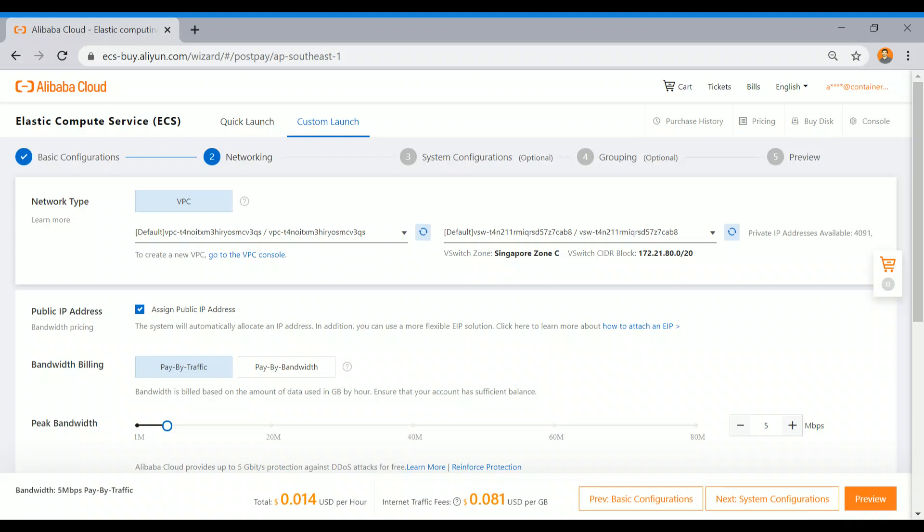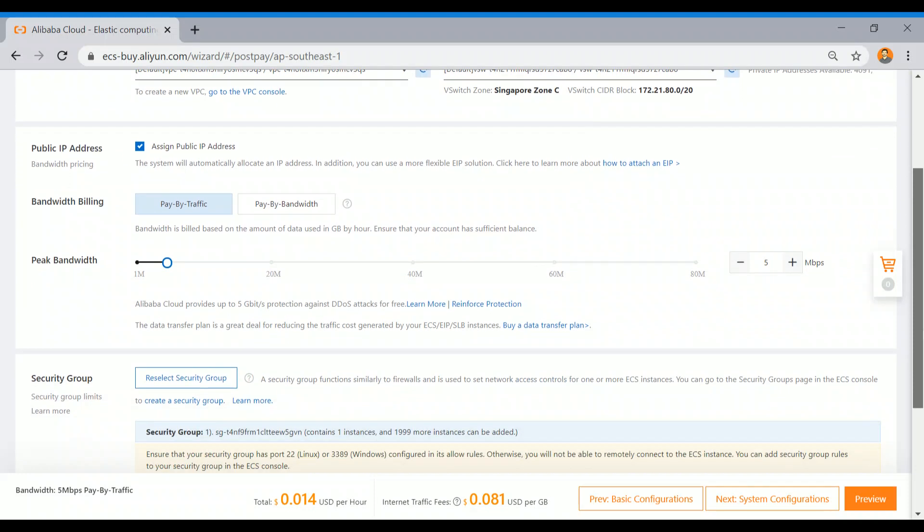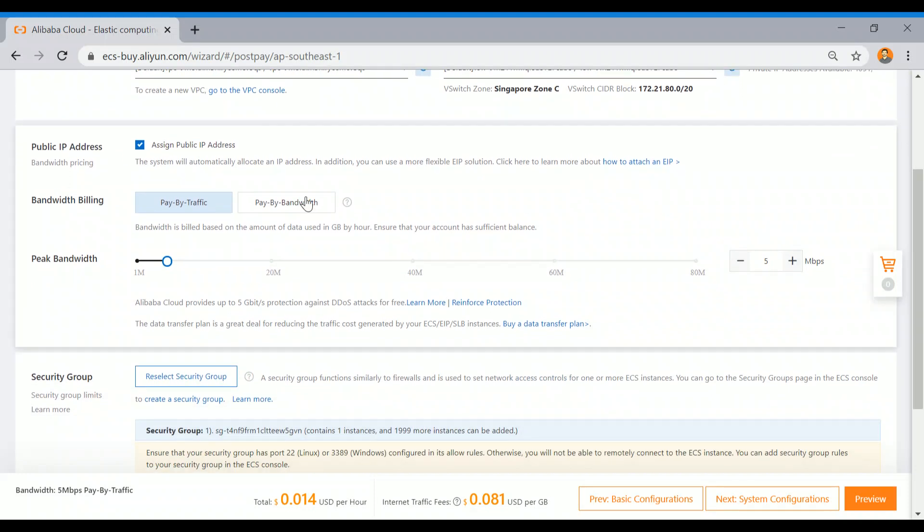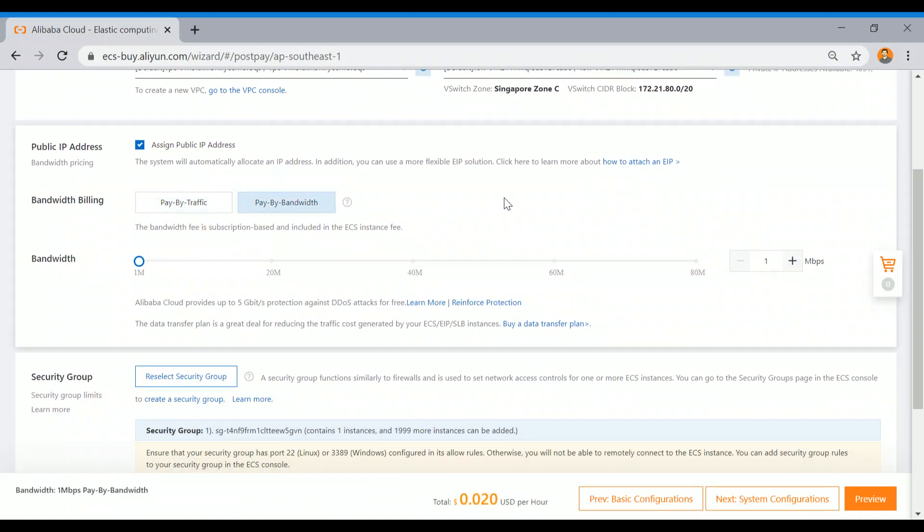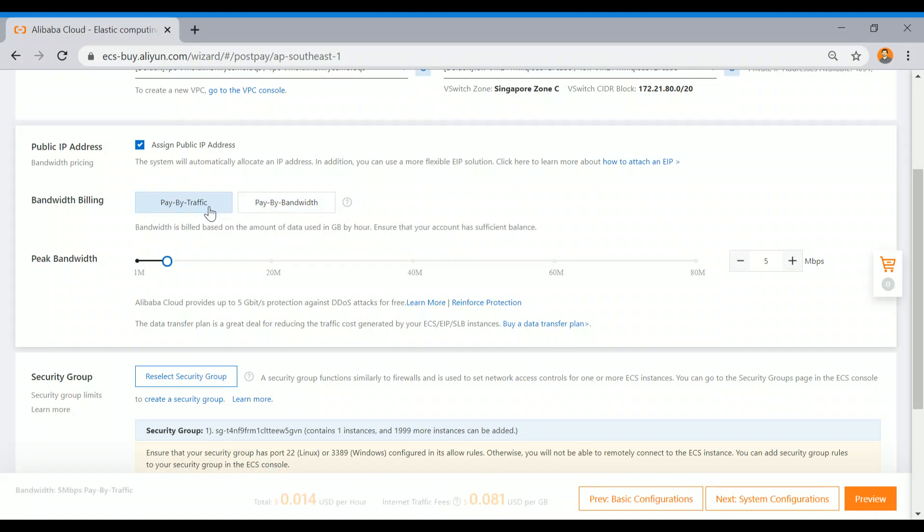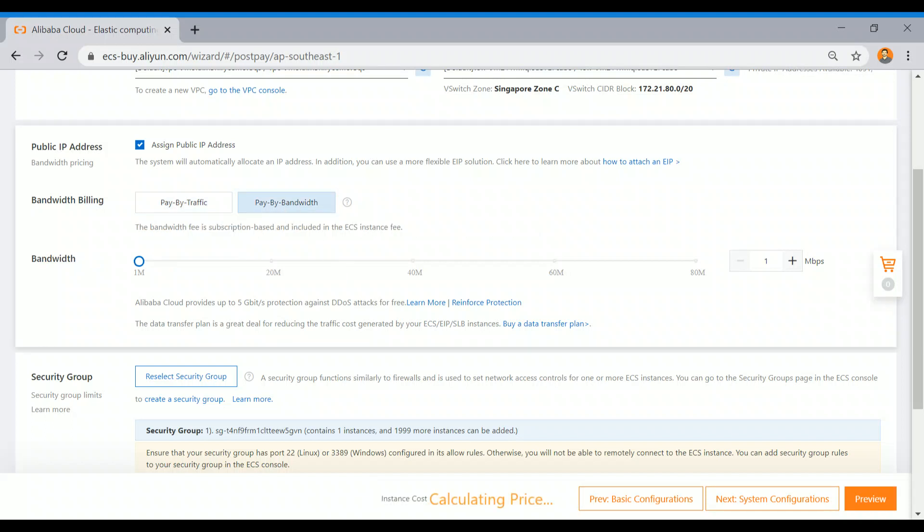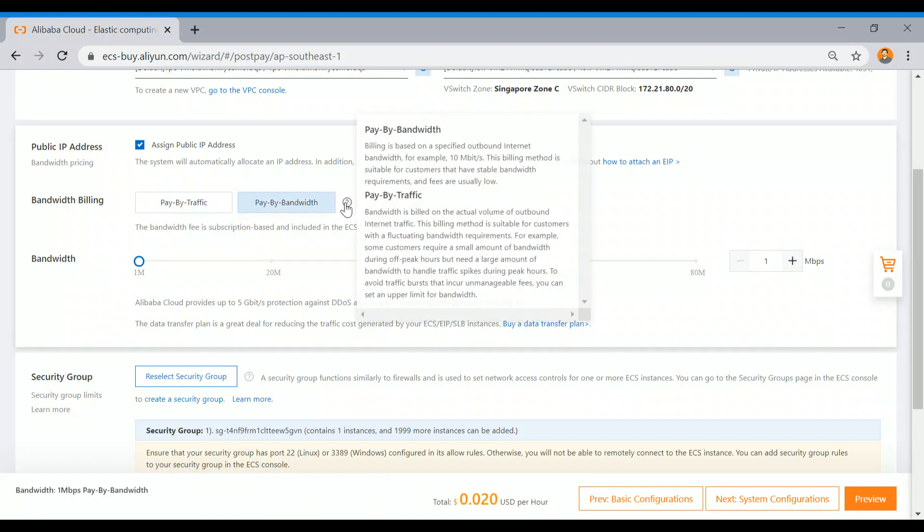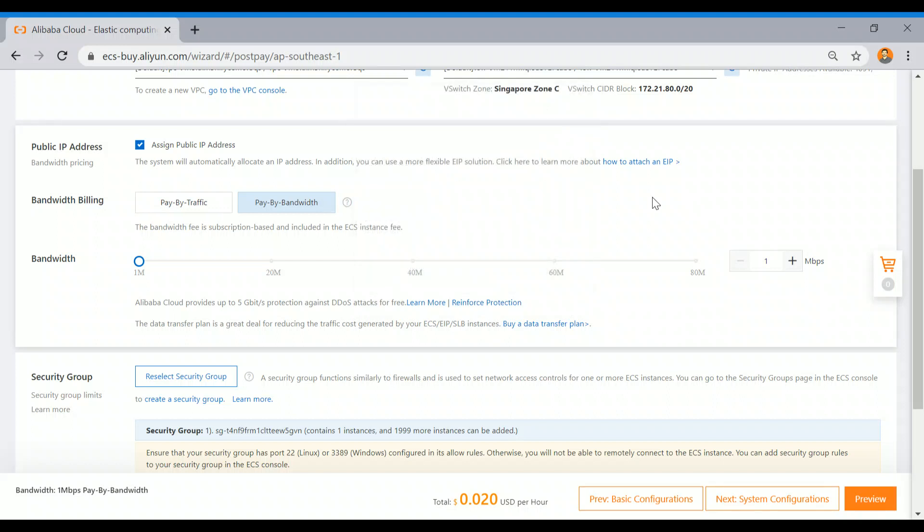I would like to assign this IP address. I would like to pay by bandwidth, not by traffic. Then it will show some cost. If you want to pay by traffic, it will show a different kind of cost. I'm just selecting pay by bandwidth. You can read the difference here.